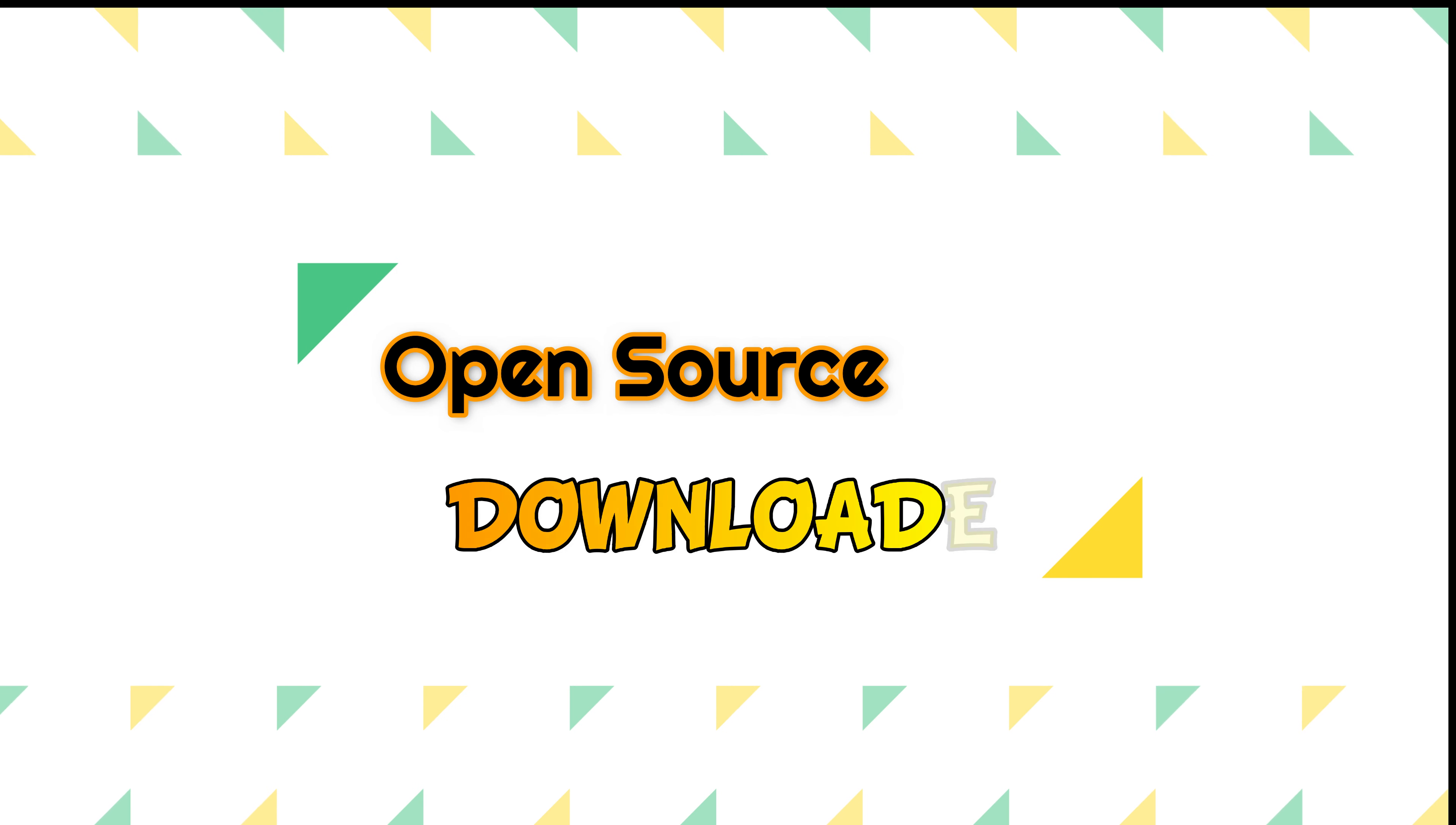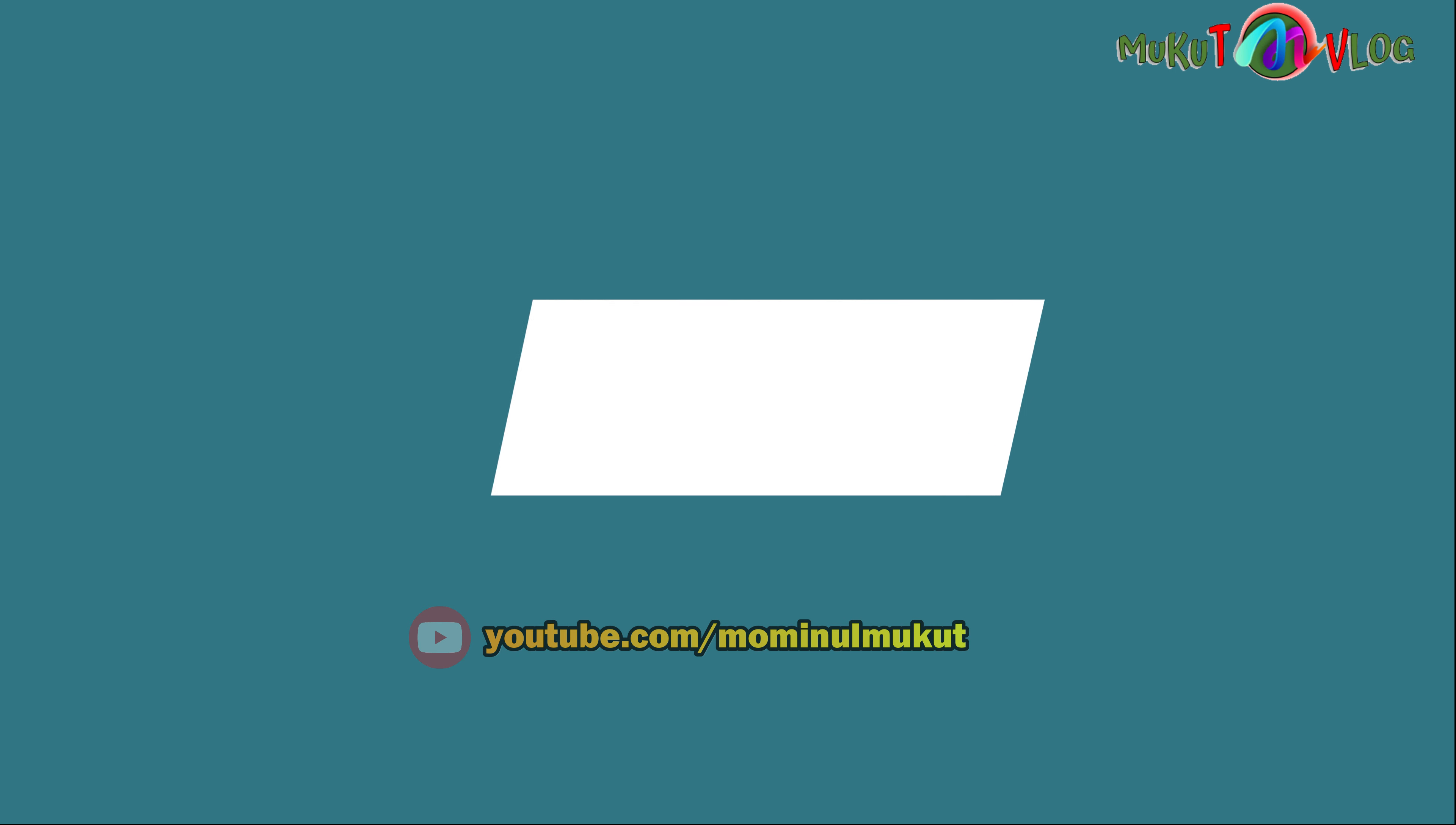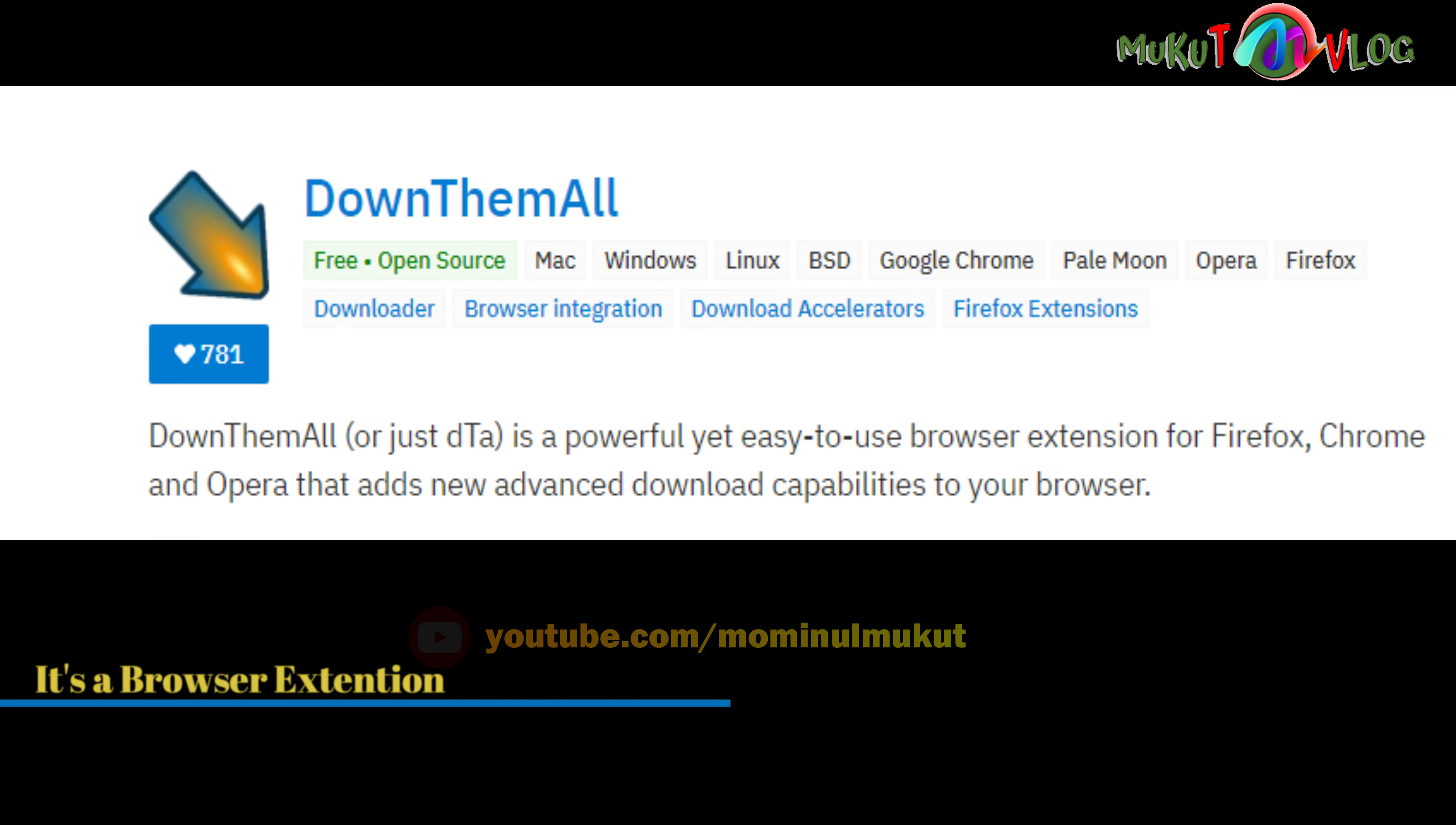I will show you the best open source download tools. The first open source downloader is a project called DownThemAll. This is a browser extension for Firefox and Chrome.